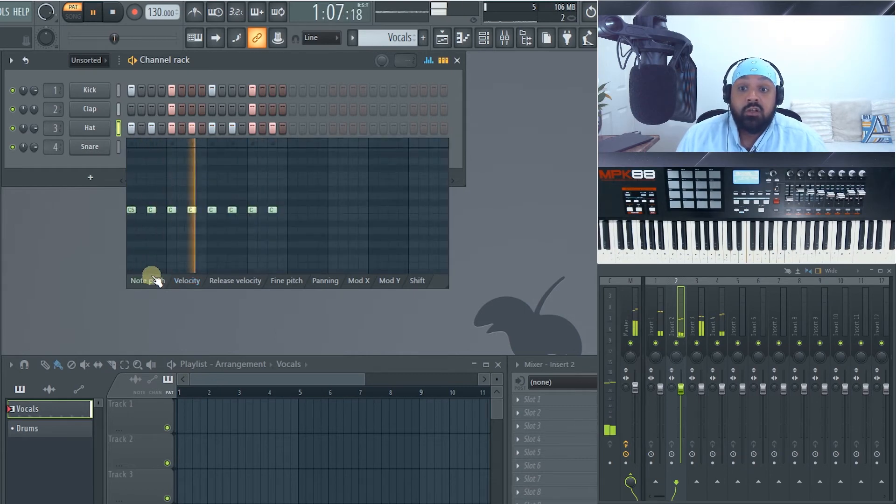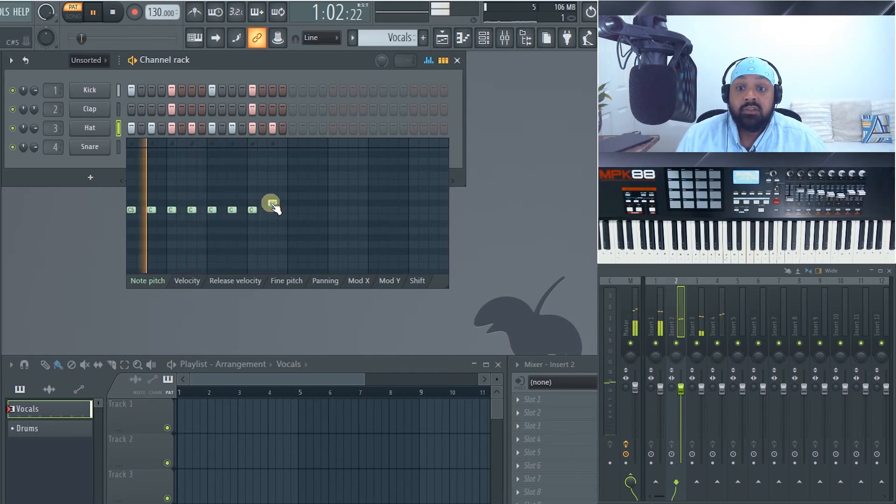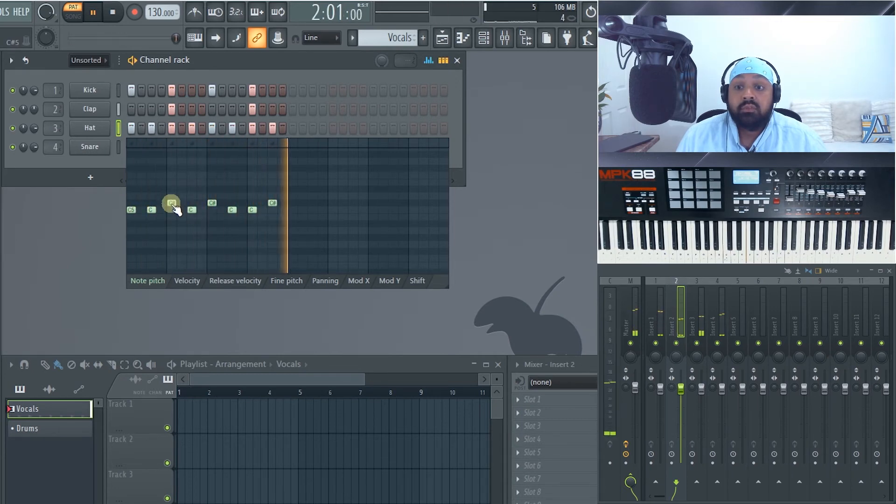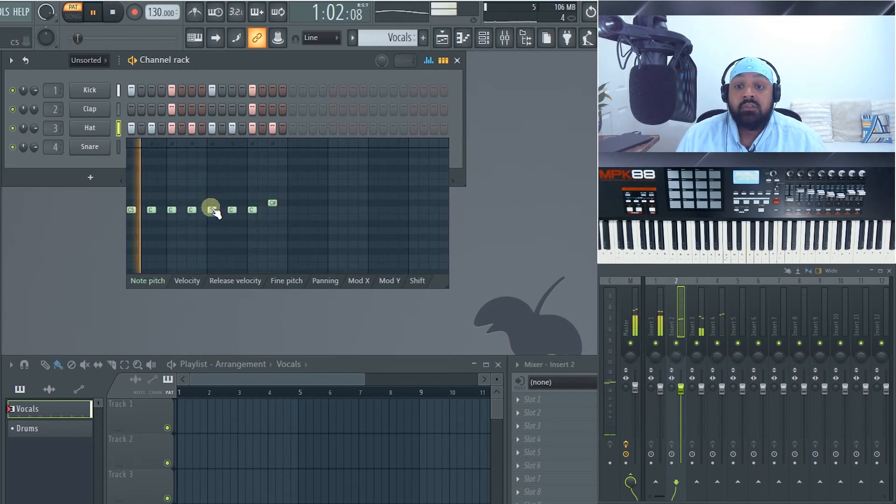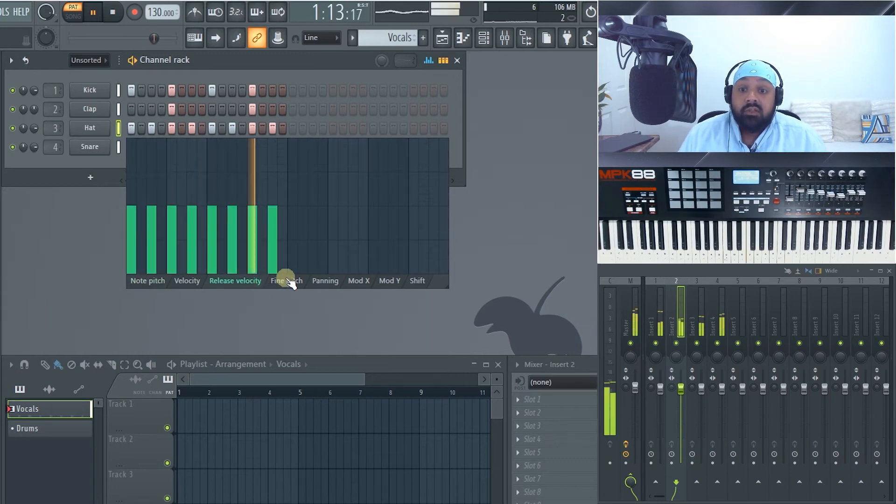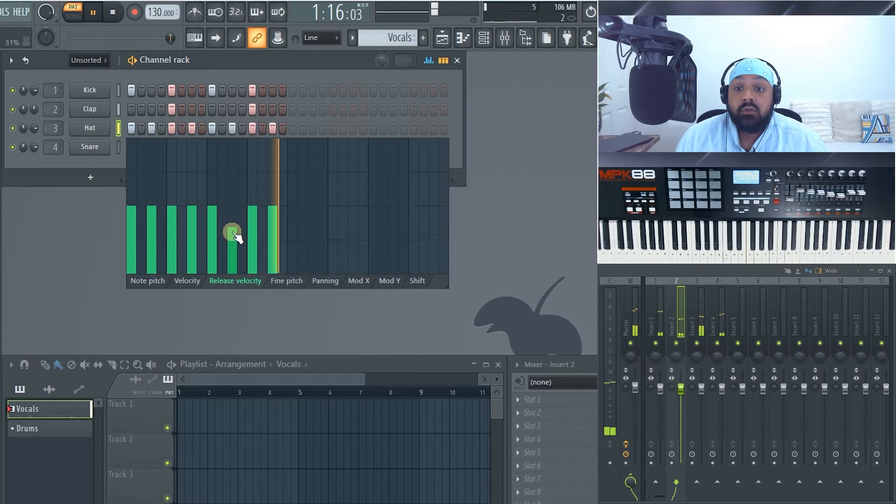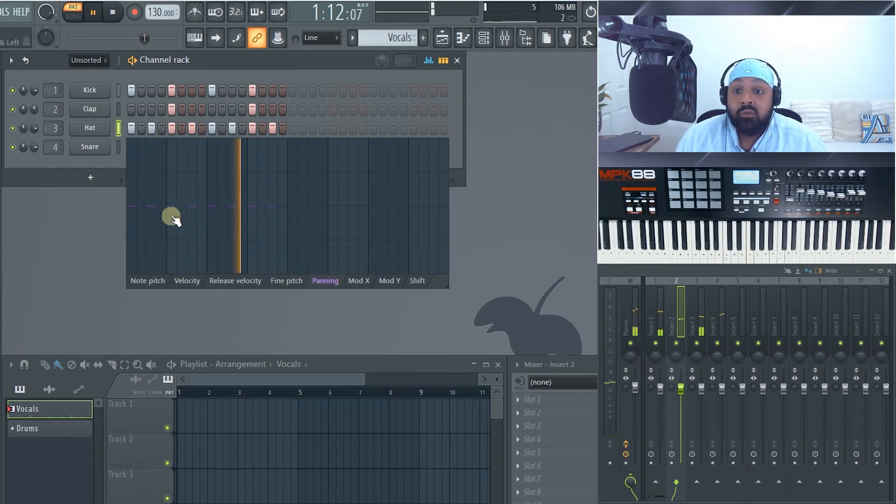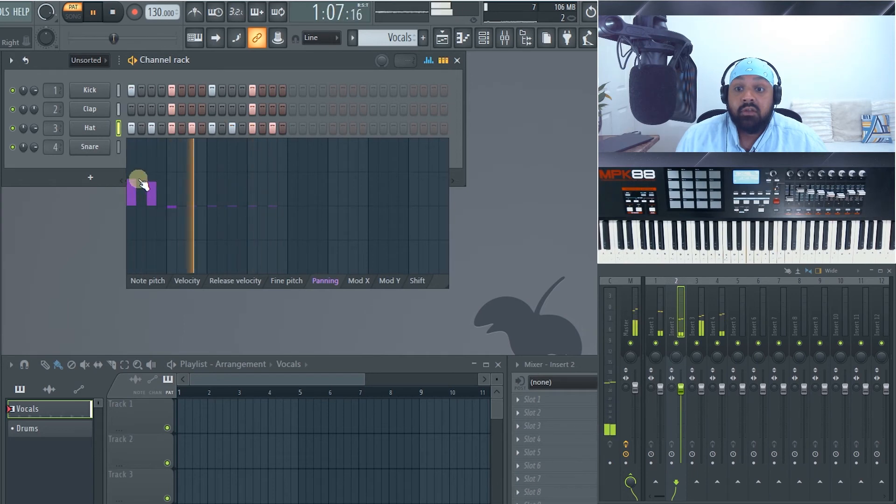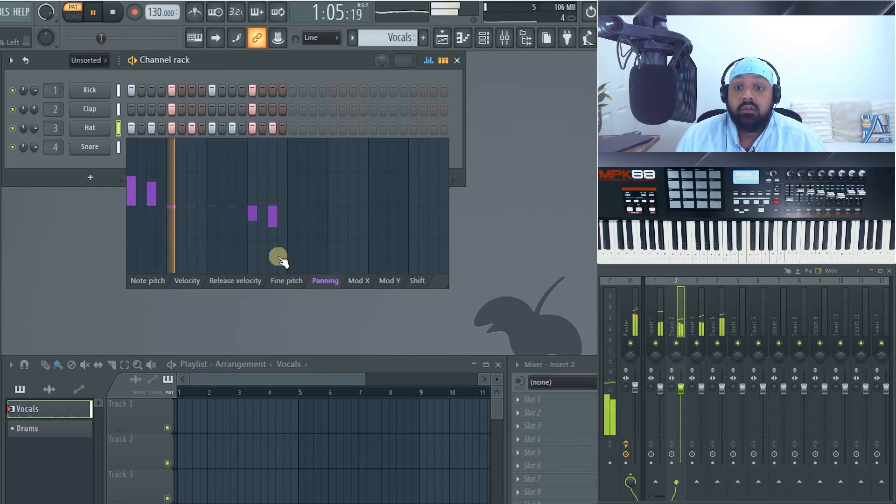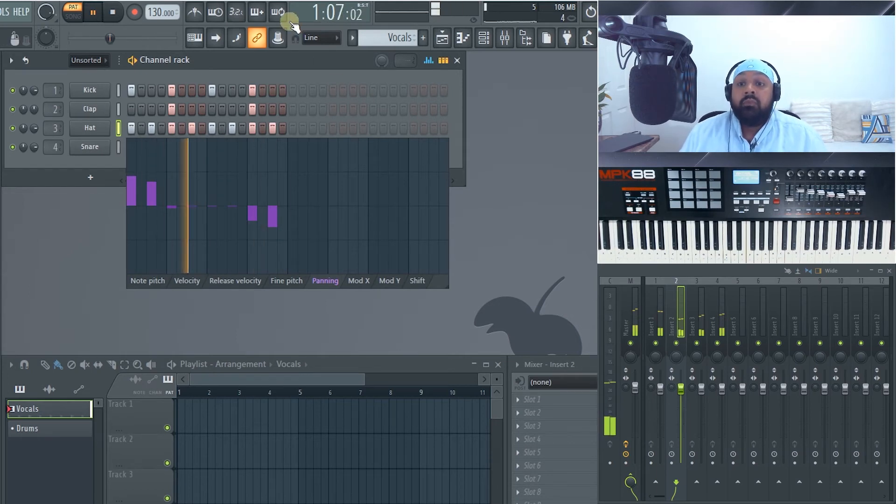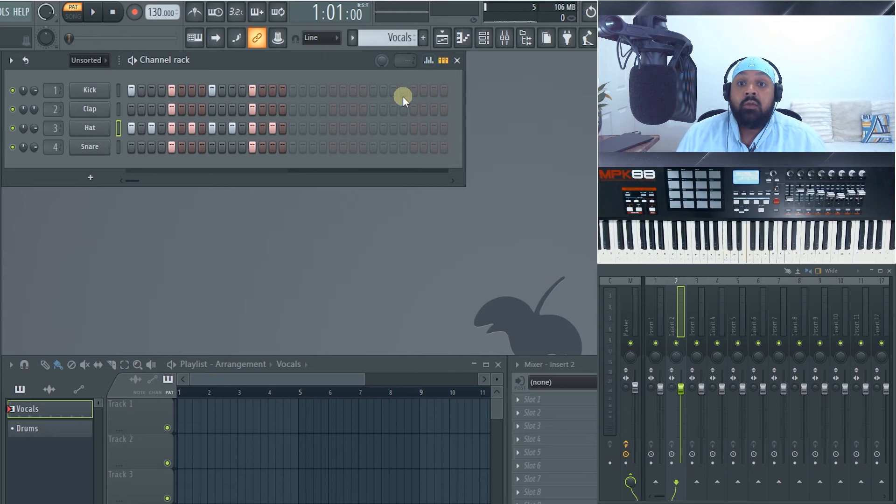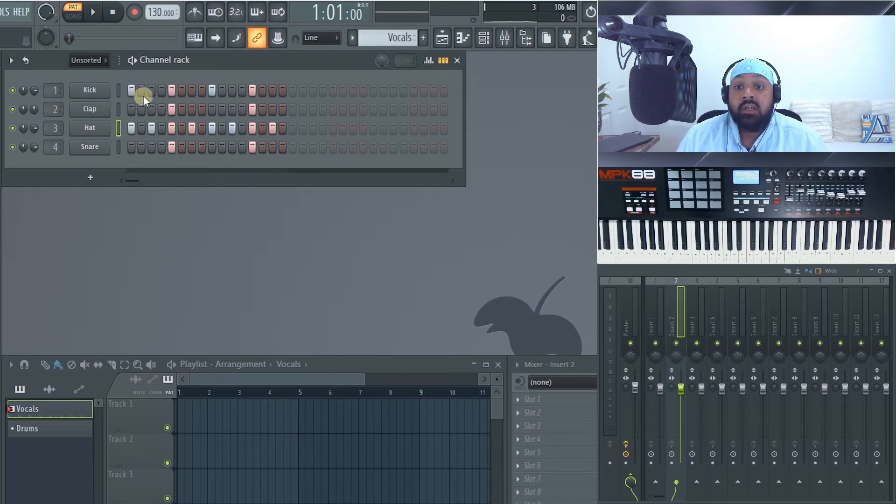Now here you've also got note pitch. So you see they're on C5 at the moment. We can move this one because it's the hat. I don't think you'll be noticing much difference on there. But you can do that if need be. And you've got release velocity. Fine pitching. You've got your panning here as well. So now I'll go from the left to the right. And you've got your mod functions here. Mod X and Y. And that's used with another plugin. To click into the channel rack, I left click to turn it on, right click to turn it off.